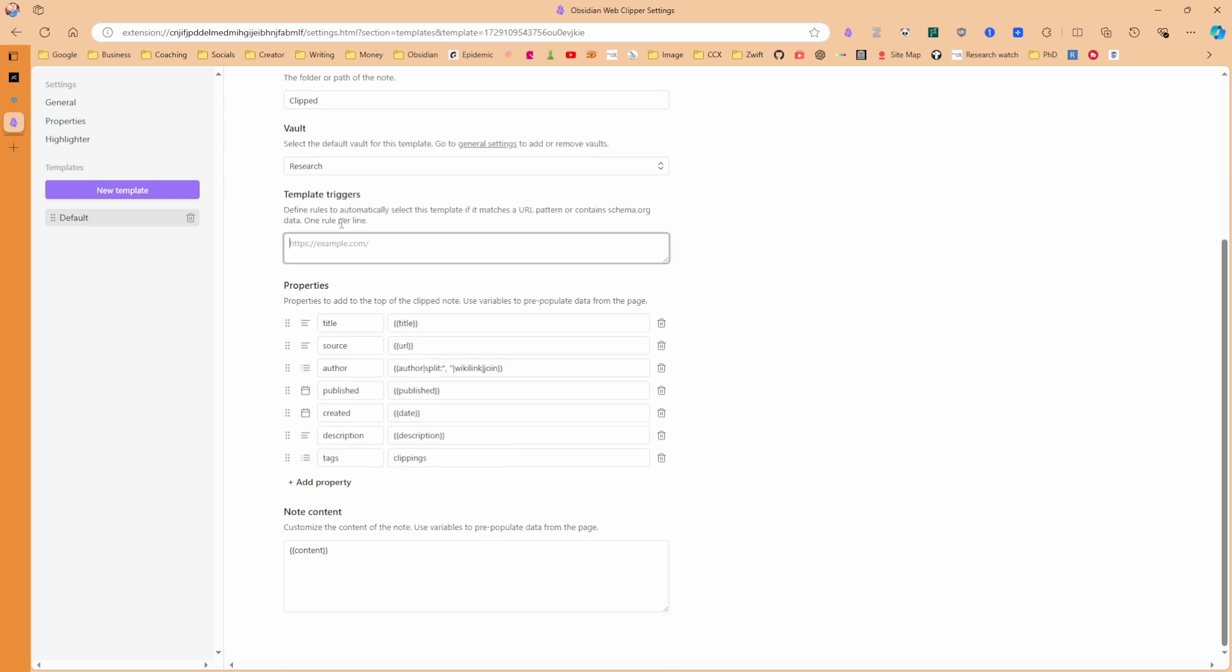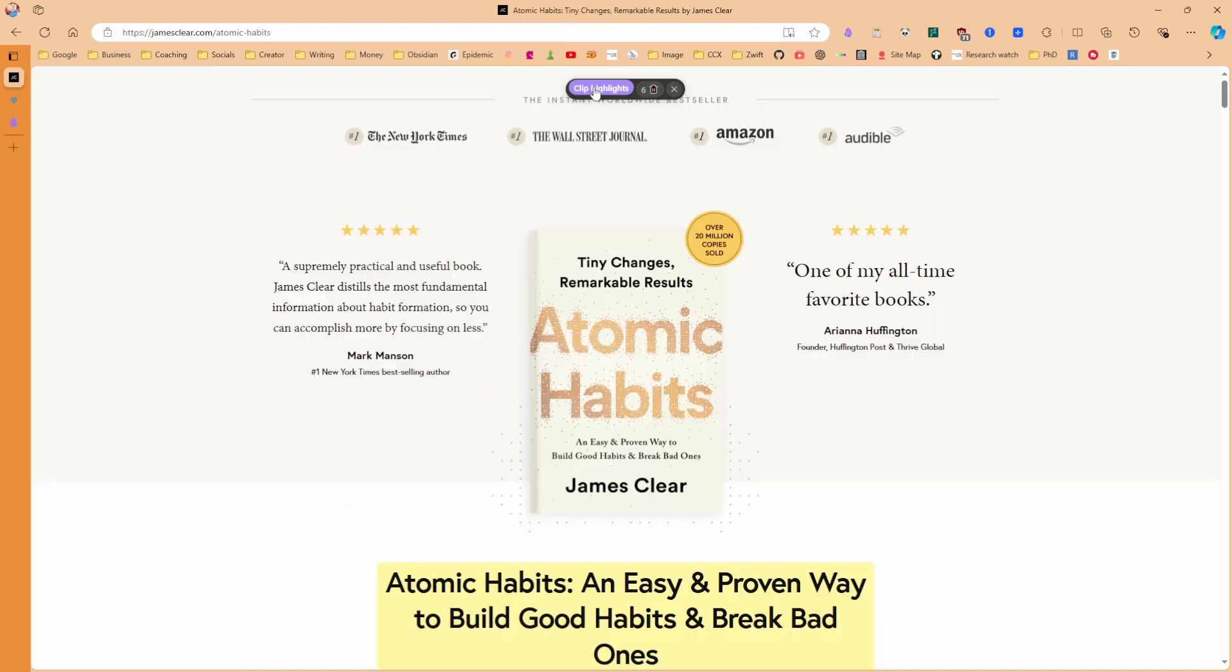And this is something I'm going to explore after this video, but there are template triggers, so I can have a different template. And if there is a URL pattern that matches, it may trigger a different template. For example, YouTube Video Trigger YouTube Video Template. That's something I'm going to play with. Then we have the properties at the top of the file, and then the actual note content.